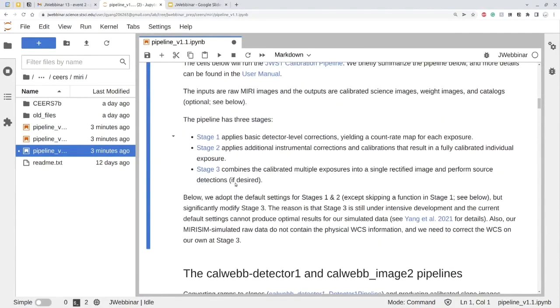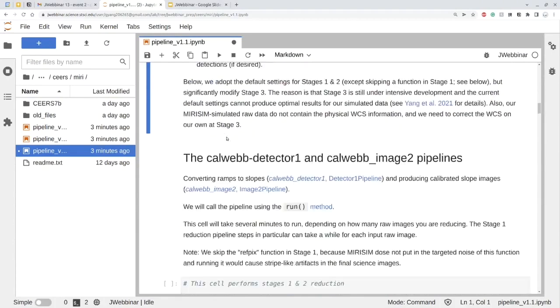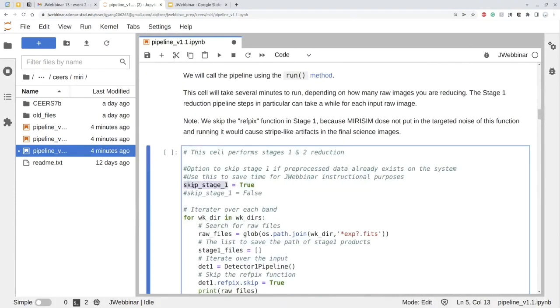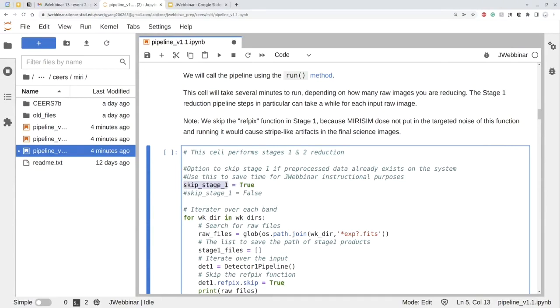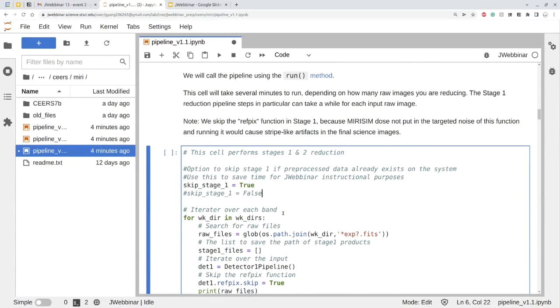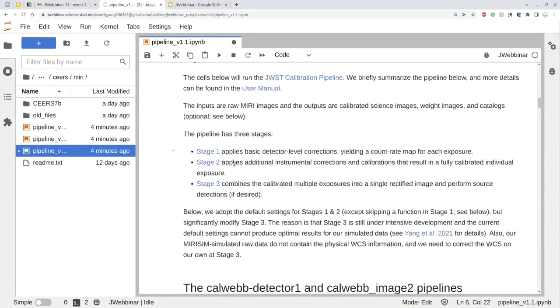So we pre-ran stage one and saved all the files there. And we have a keyword which is called skip stage one. And if you set it to true, when the code detects the file is already there, it will not run stage one again. But if you are interested in really running stage one and see what's happening, you can just set this variable to false, or you just uncomment this line. And then it will always run stage one regardless of the file.